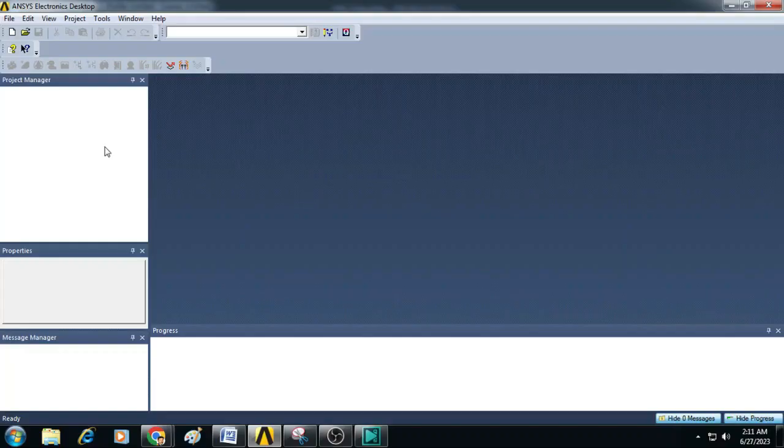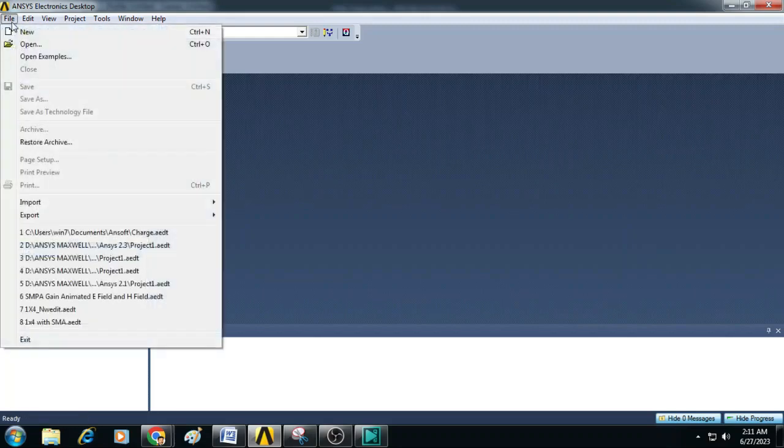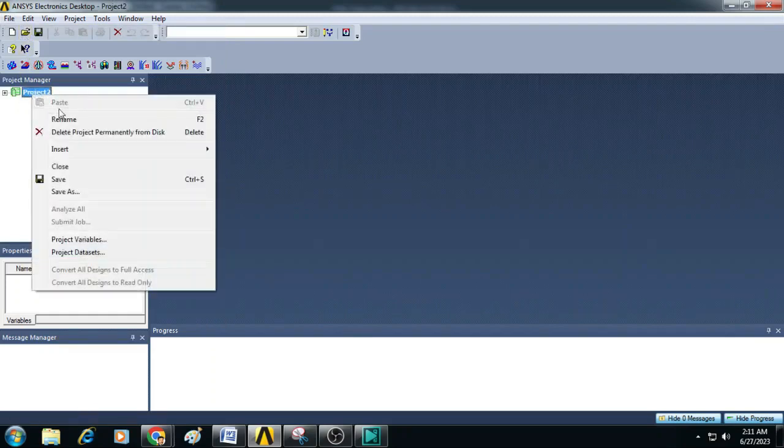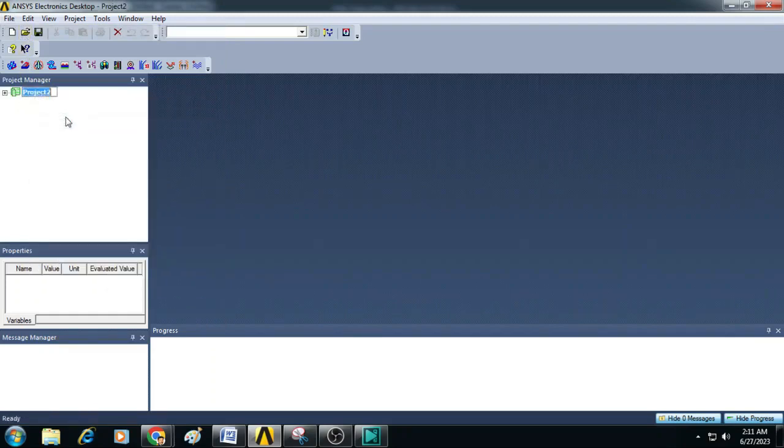To start simulation, first open ANSYS Electronics Desktop, go to File, click on New and a project will be created. Rename it to Charge Simulation.